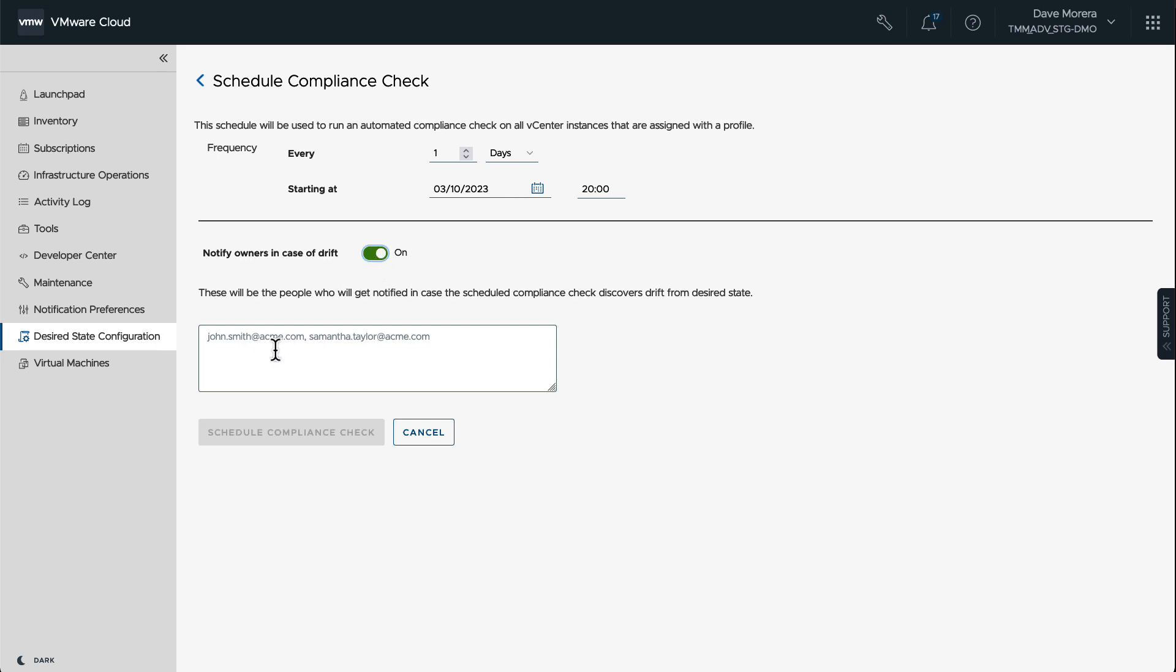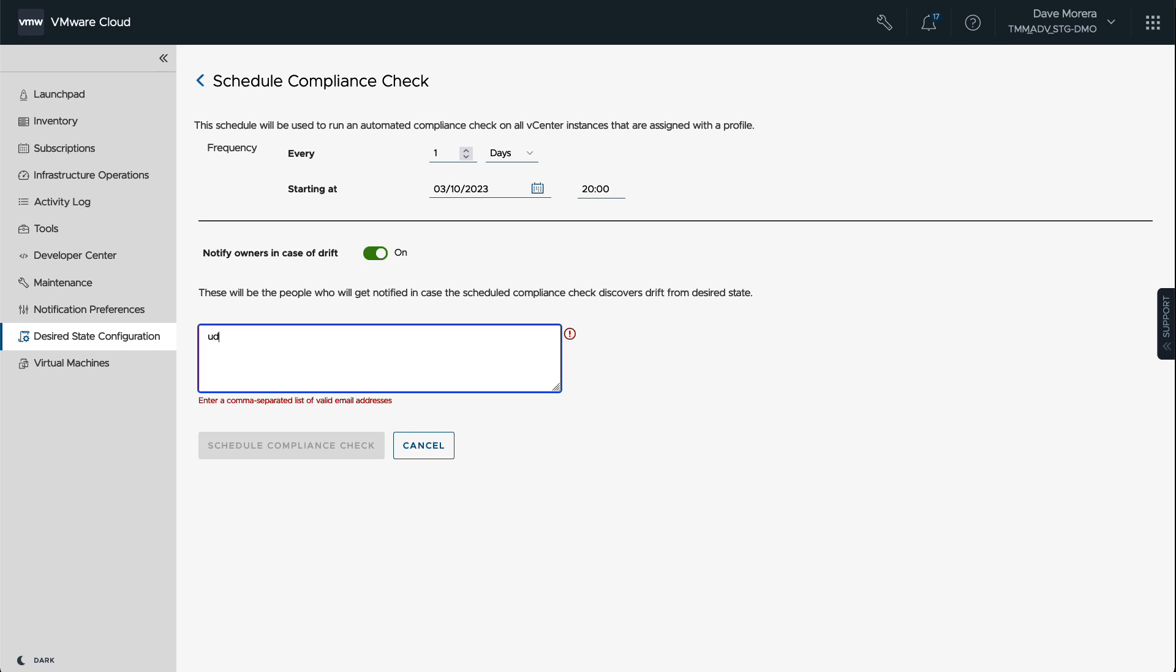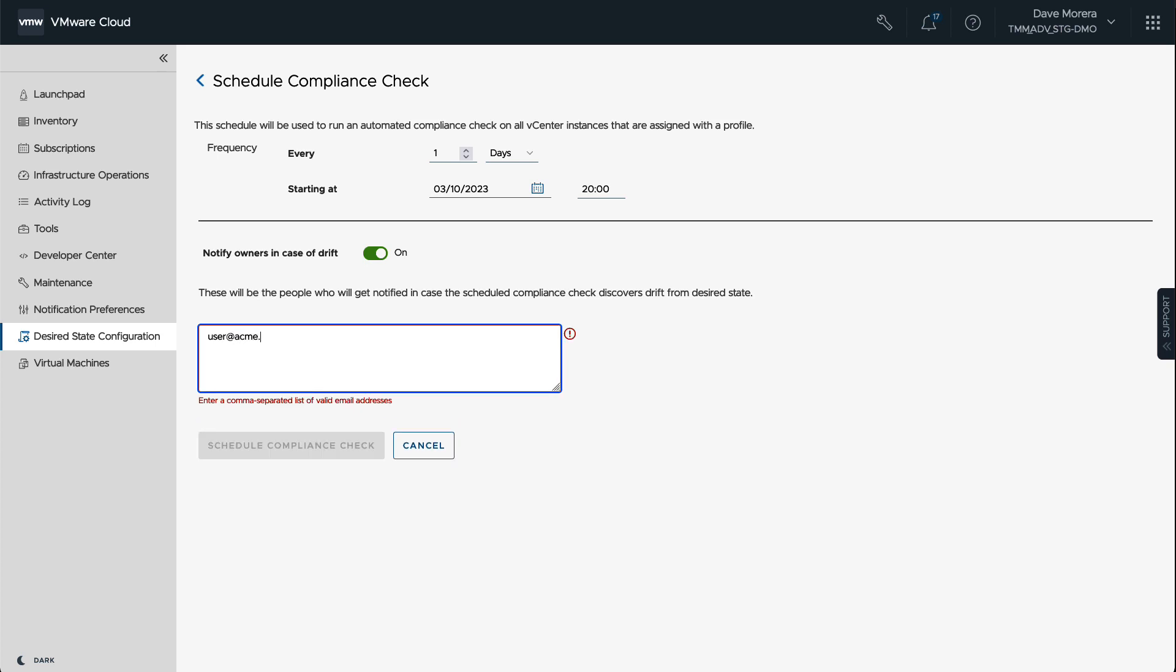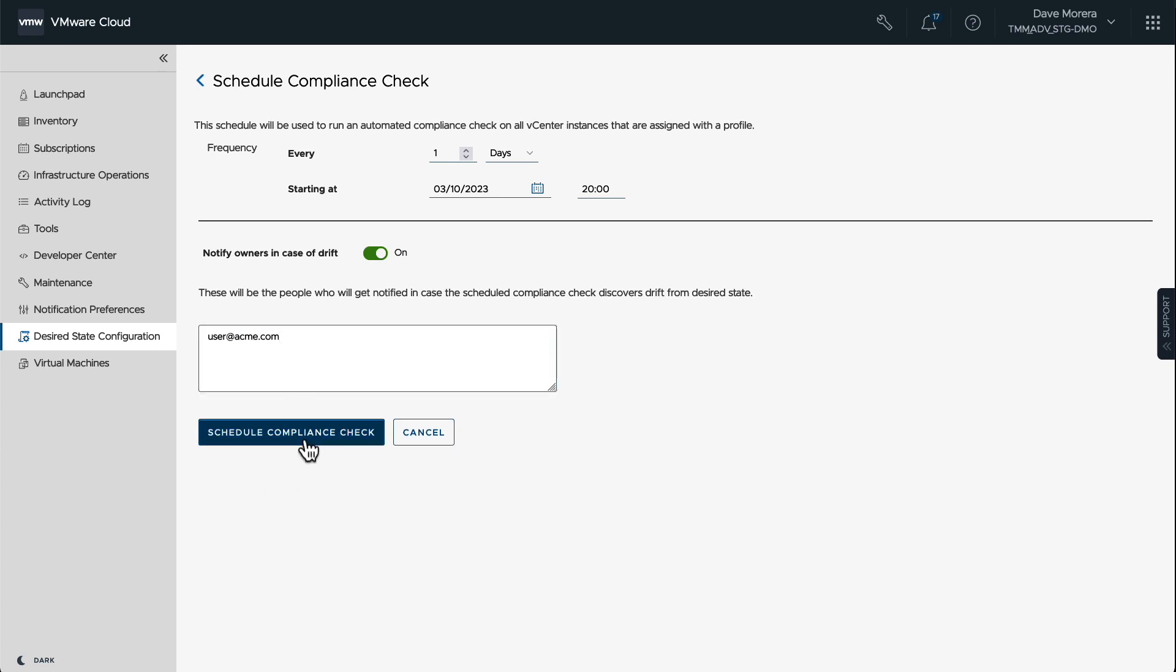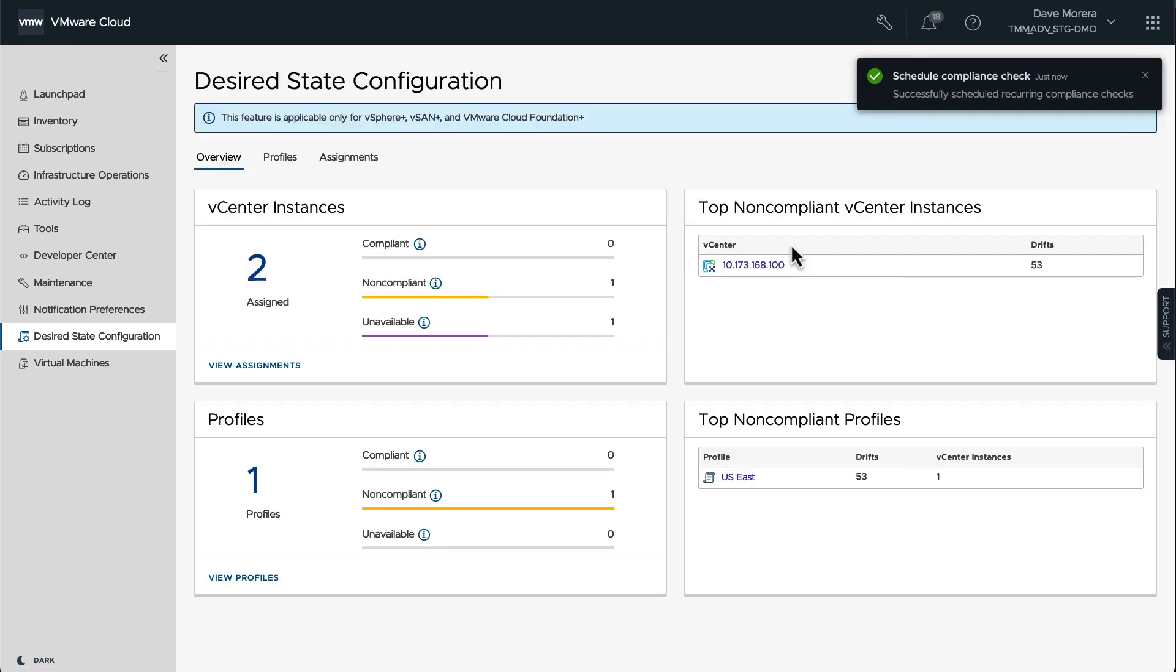And every night it runs, if there's something different, I will receive an email saying, 'Hey, Mr. Customer, these two vCenter instances have so many different drift settings that are non-compliant,' and then I can go ahead and review those.